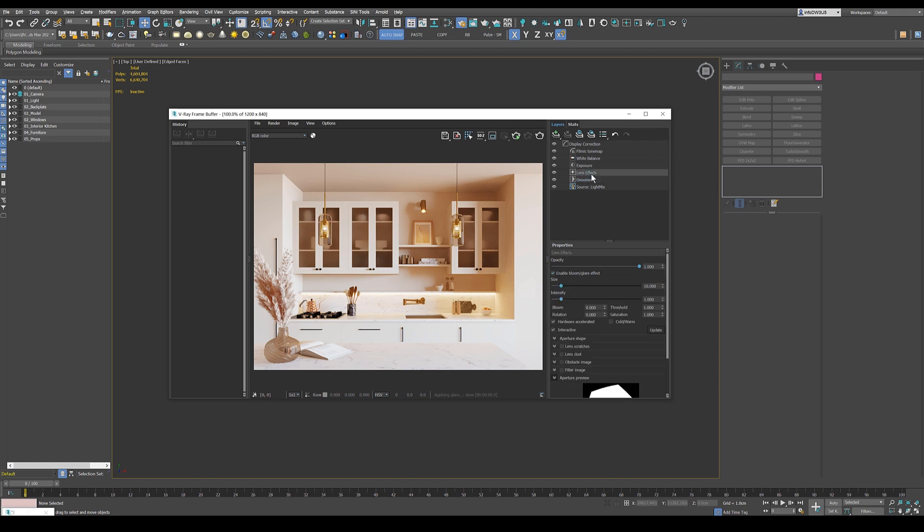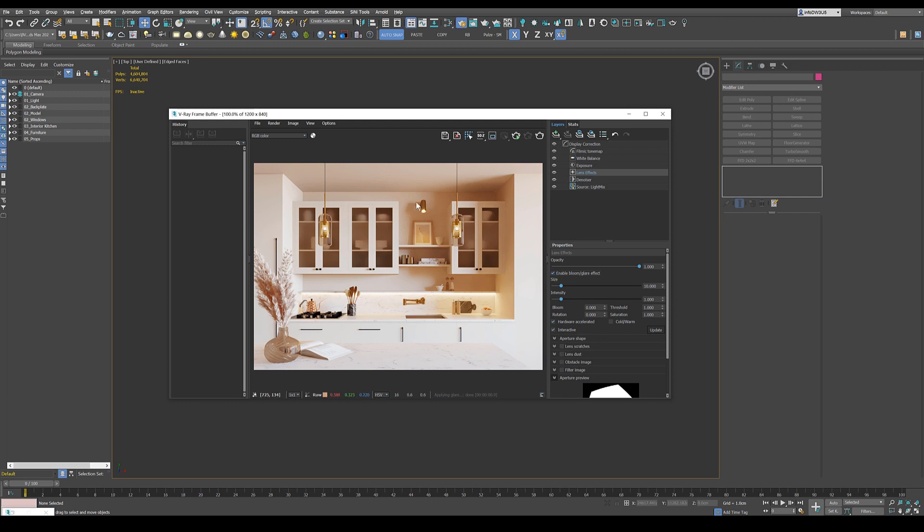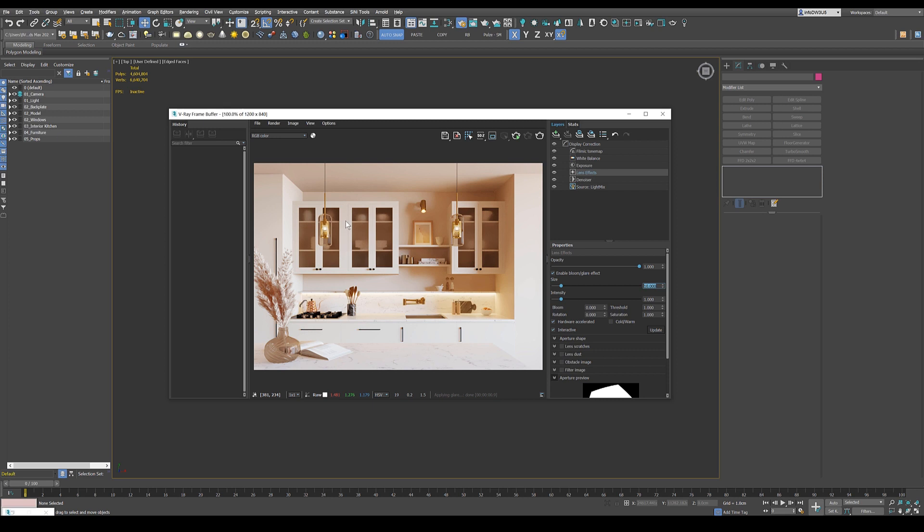Then last but not least, lens effects should always enable those ones. It looks fine without it as well. But just a bit nicer to get this little glare over here. You can play with that size. 1 is almost not noticeable. 5 is cute. 10 is what works for me in that case. And yeah, this is already it.